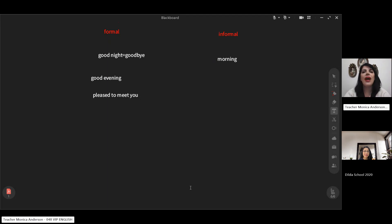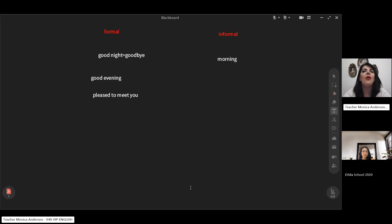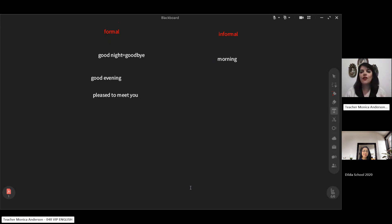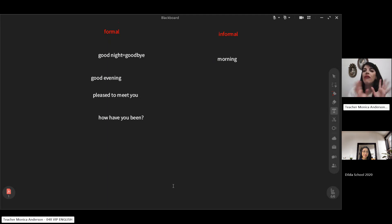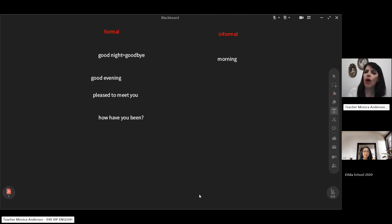When you have already met someone and they ask 'how have you been?' — they want to know if you have been well since the last time the two of you met. This phrase can be used in both formal and informal situations. And there is an old-fashioned phrase: 'how do you do?' It is very formal and quite old-fashioned, so we don't use it much. Some older people still use it, but we generally leave it aside.